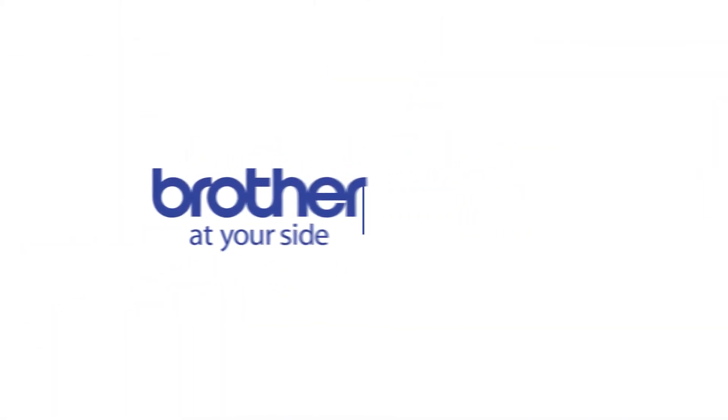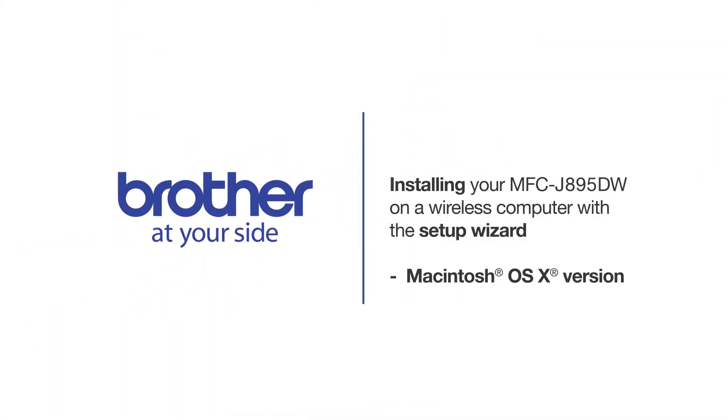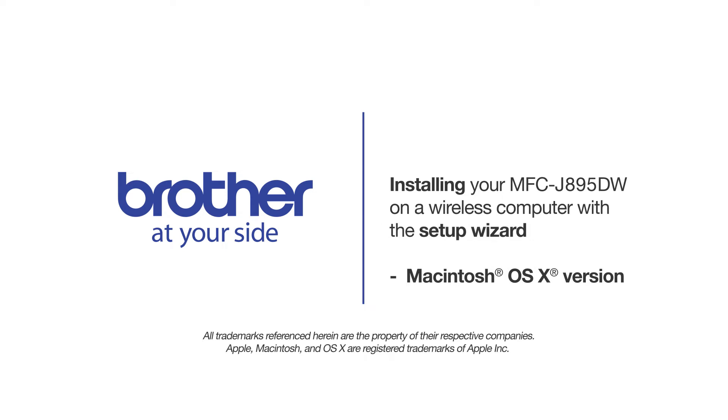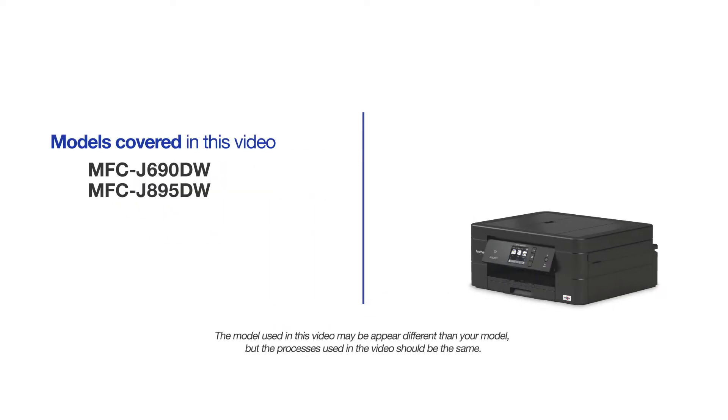Welcome! Today we're going to connect your Brother MFC-J895DW to a wireless computer using the Setup Wizard. This video will cover multiple models and operating systems. Even though your machine may not match the model on the screen, the overall process will be the same.